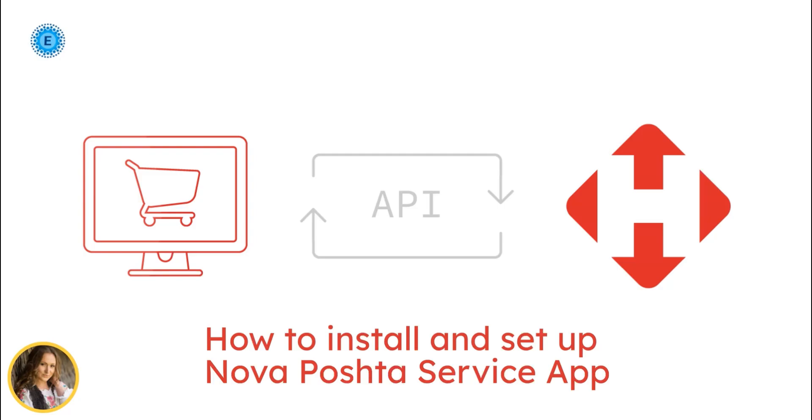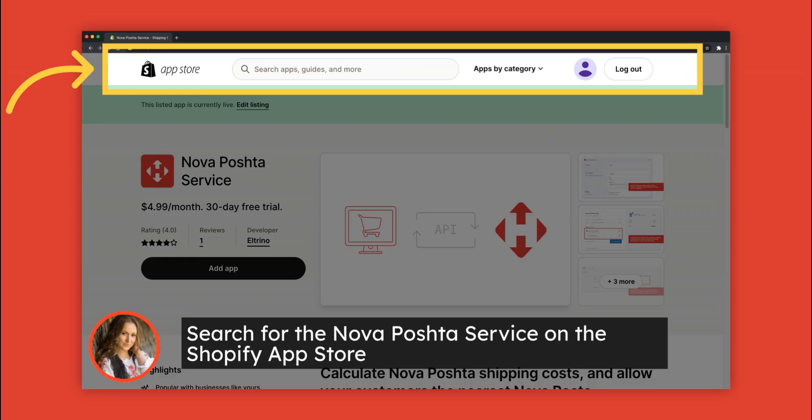How to install and set up Nova Poshta service for your web store. Search for the Nova Poshta service on the Shopify App Store.